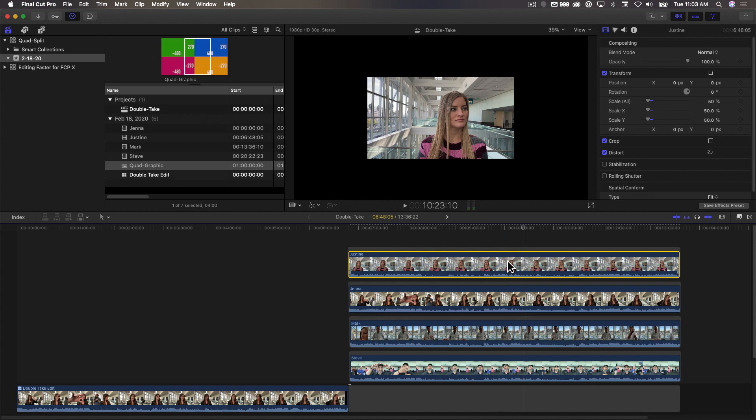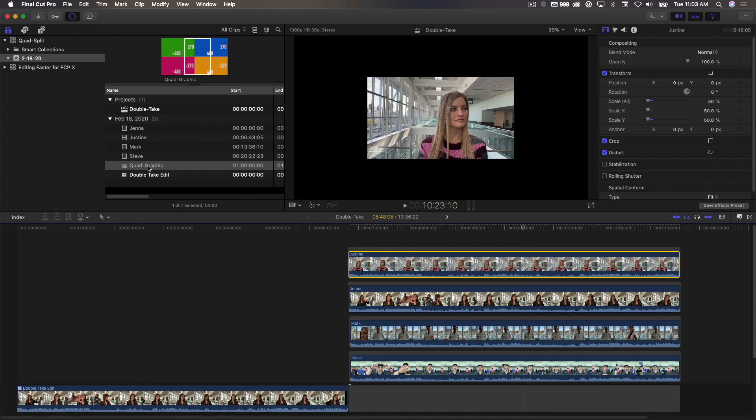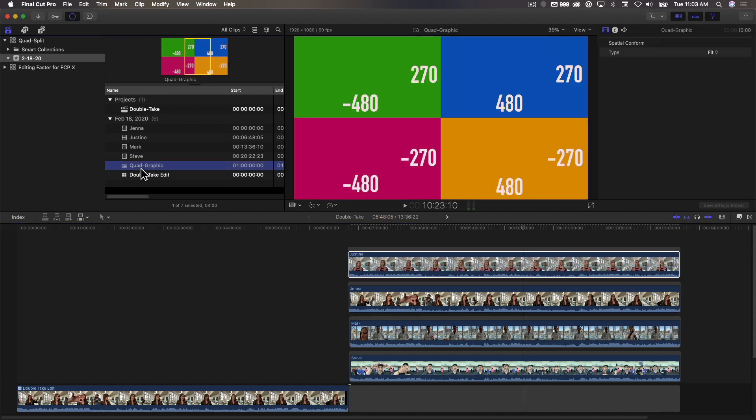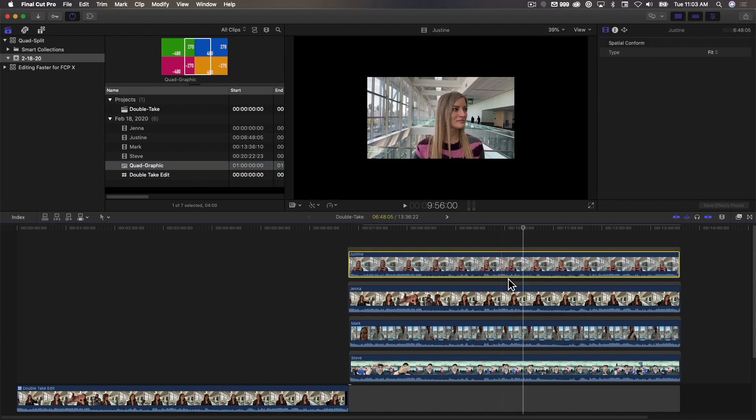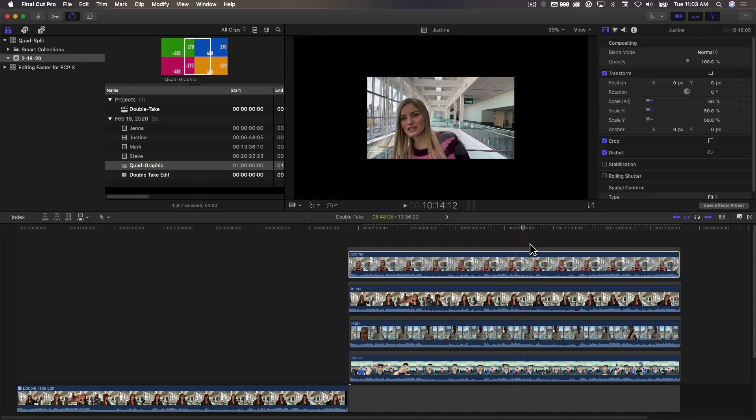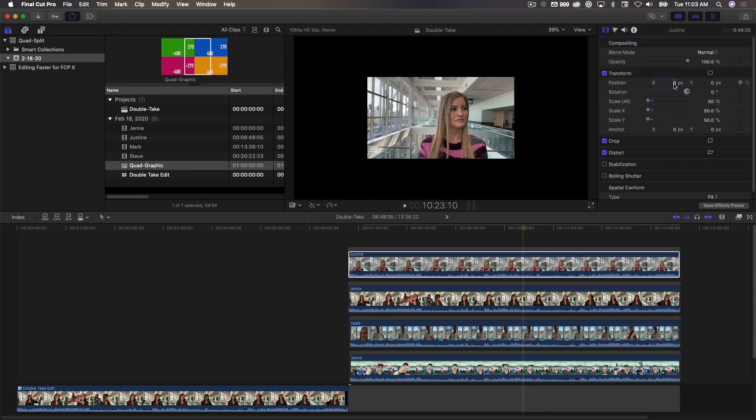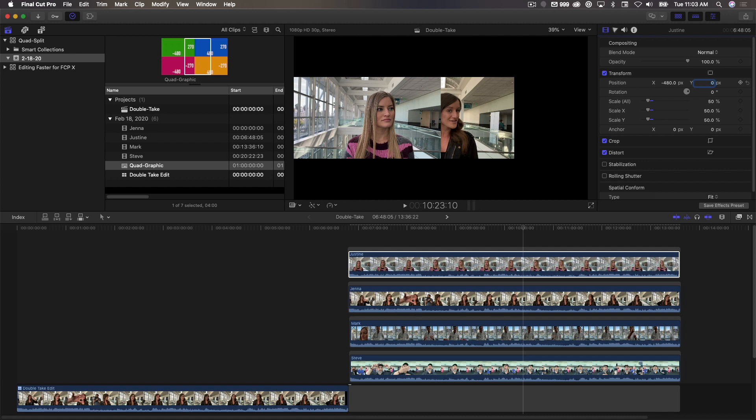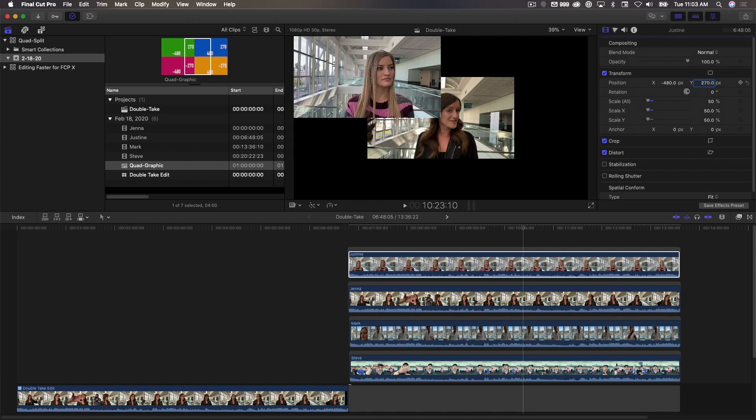Now I'm going to use my coordinates. So I'm going to put Justine in the upper left using my coordinates here, my quad graphic. I want her up in the upper left, so I want to use minus 480, positive 270. So I'm going to go over here to Position, and enter minus 480, tab 270, return. You can see her angle is placed in the upper left corner of the quadrant.